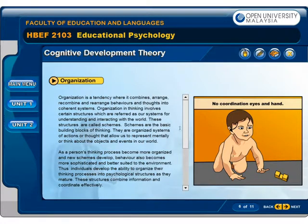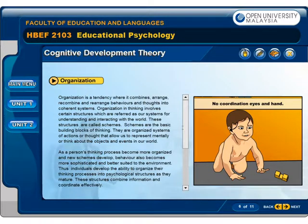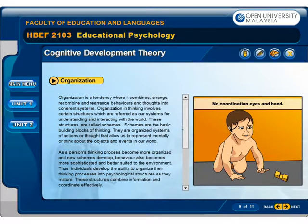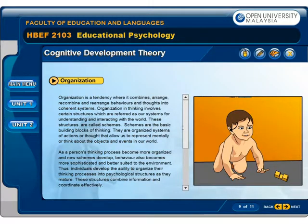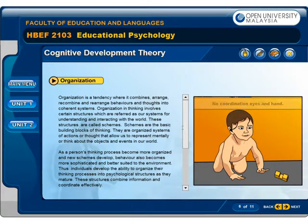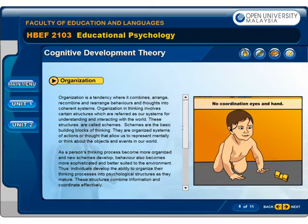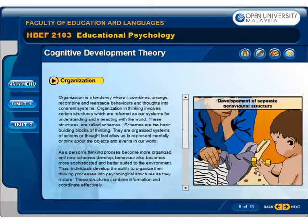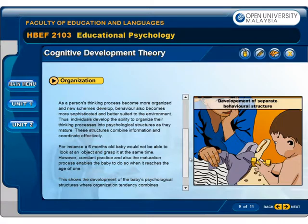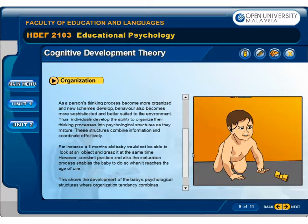Organization is a tendency to combine, arrange, recombine and rearrange behaviors and thoughts into coherent systems. Organization in thinking involves certain structures — referred to as our systems for understanding and interacting with the world — called schemes. Schemes are the basic building blocks of thinking: organized systems of actions or thought that allow us to mentally represent or think about the objects and events in our world. As a person's thinking becomes more organized and new schemes develop, behavior also becomes more sophisticated and better suited to the environment.